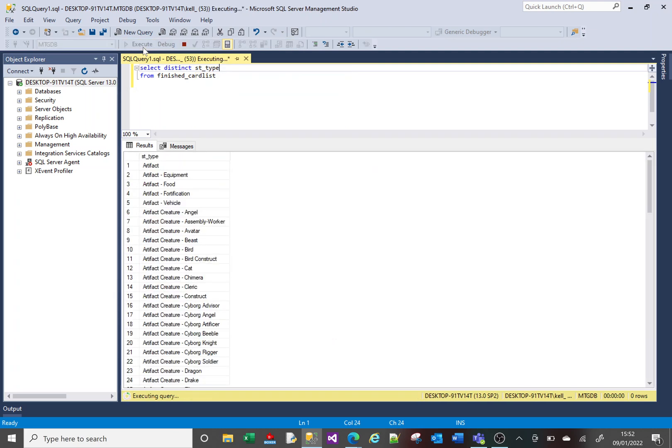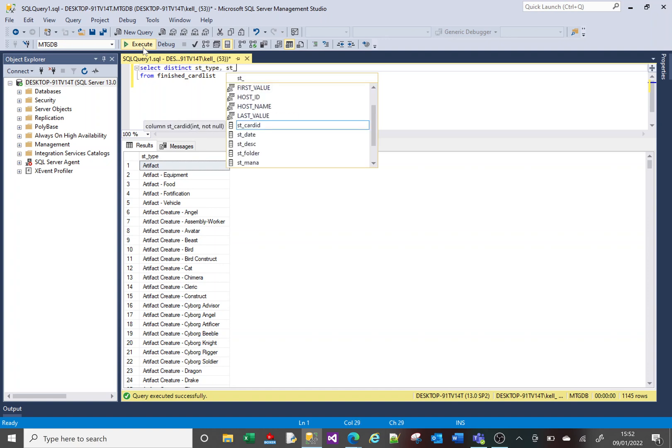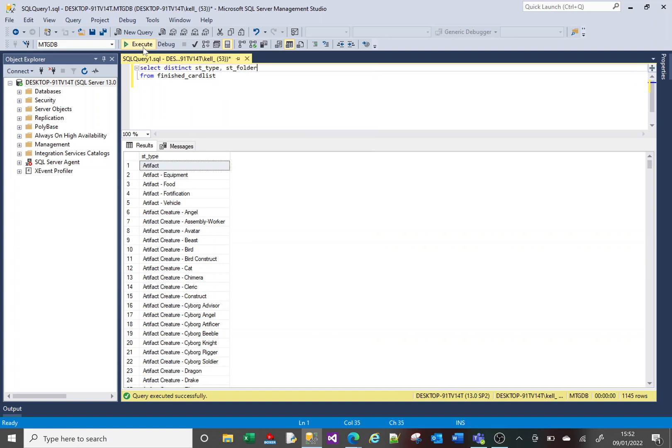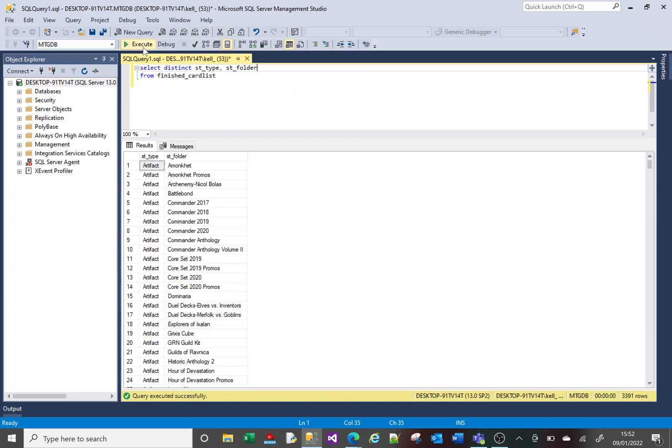So with my DISTINCT type column, it returned me 1,445 rows. But if I were to add another column, the folder column, we now get more rows. We get just over 3,000 rows.